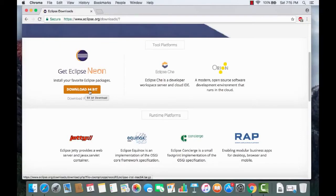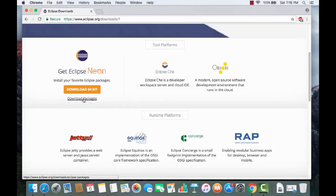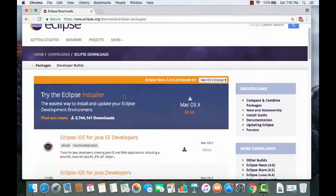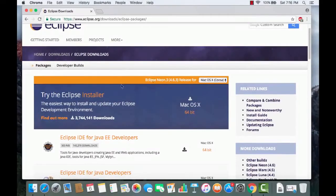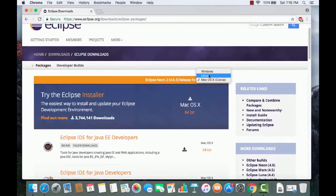I can see 'Get Eclipse Neon', which is the newest version, and there's a 'Download 64-bit' button. However, I'm not going to press that button. Instead, I'm going to click the link that says 'Download Packages', which opens a different interface.